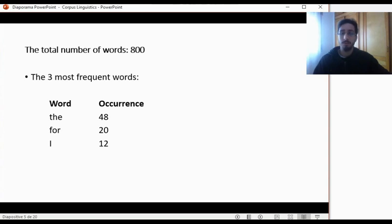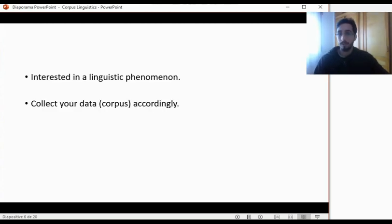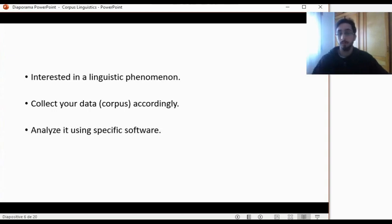This software is what corpus linguists use in order to carry on linguistic research. So in a nutshell, this is what corpus linguistics is all about. You, as a researcher, are interested in a certain linguistic phenomenon; you collect your data or your corpus accordingly — that is, according to your research objectives — and then, in order to analyze the data, you use some specific software. This is an oversimplification of what corpus linguistics is.